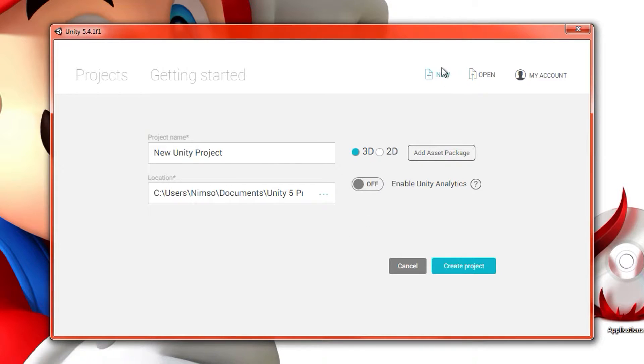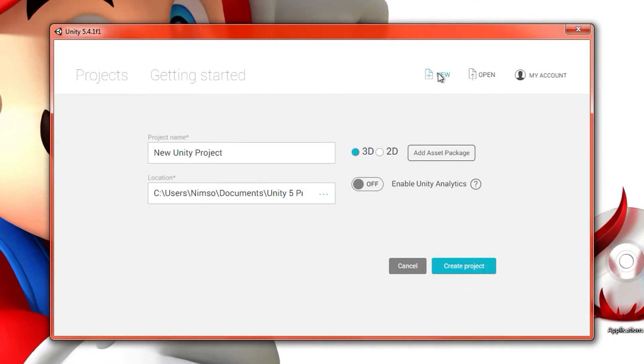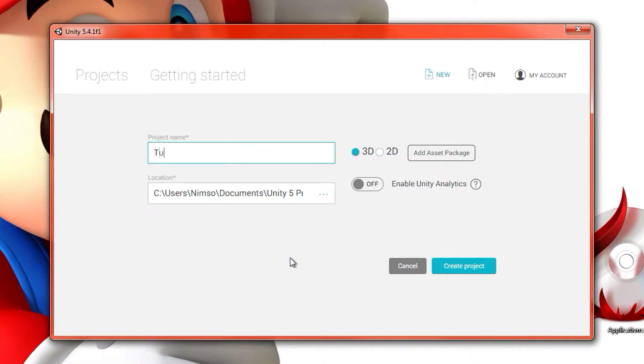Hit new. It'll probably come up with the project section first, so make sure you click new. Type yourself a project name. I'm going to type in tutorial over here, which is spelled wrong, of course. There we go.